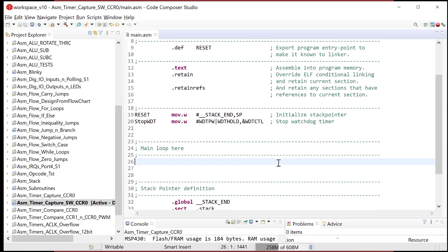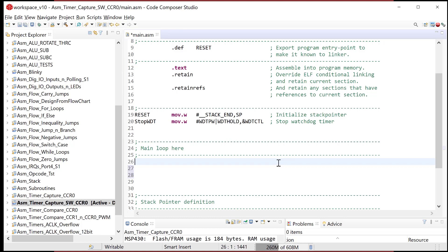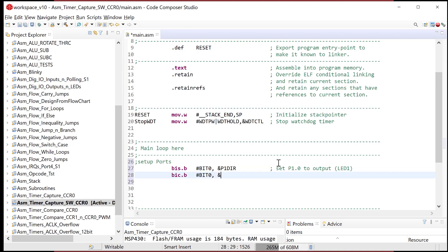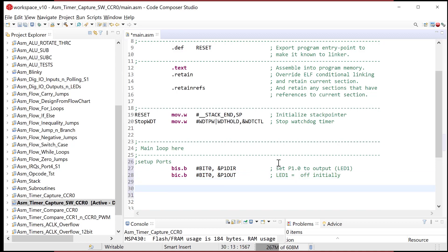I want the capture to occur when I press SW1. I'll set up a port interrupt and manually cause a transition on the capture input when the button is pressed, which will store the timer value into the CCR register. We'll use CCR zero. Let's set up the ports. I'll bring in the LED too, so every time you press the button it toggles the LED so we know something's happening. So: P1 DIR — set P1 bit zero to output, that's LED one. Then initialize P1 OUT with LED one off. Now let's set up the port for switch one. Bit clear dot B, switch one is on port four bit one, P4 DIR — set port four dot one to input.